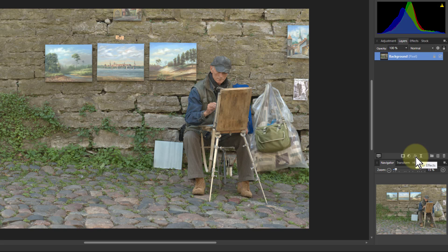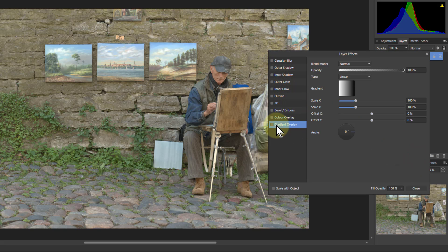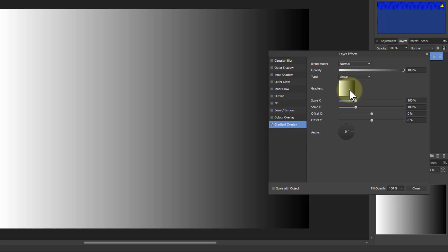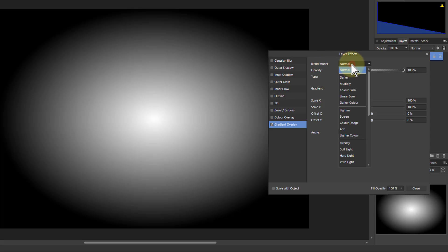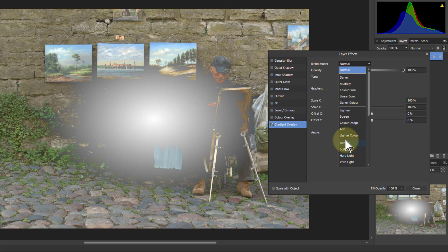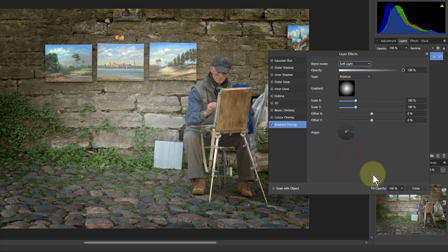If I go to the FX here and go to Gradient Overlay, click on Gradient Overlay and also the checkbox, I can create a gradient. Just by going to these shapes here — Linear, say Elliptical — you can see the shape that's appearing. But to make it blend through, I have to go to the Blend Mode at the top and go down to something like Overlay or Soft Light. Soft Light often works.